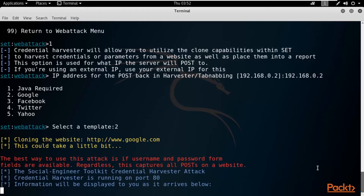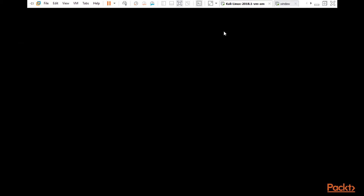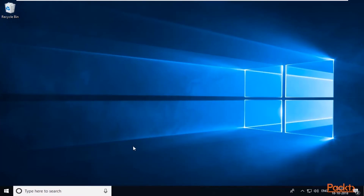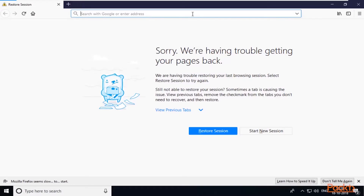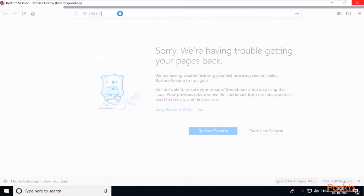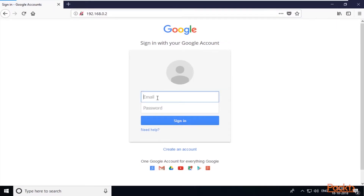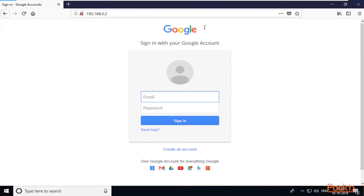Now the fake page has been created. Go back to the victim machine — in the URL area type the IP address of Kali Linux and hit Enter. Our victim machine is Windows 10. I can open any browser, for example Internet Explorer or Mozilla Firefox. In the browser, type 192.168.0.2 and hit Enter. You can see that this is the fake Gmail page created by the Social Engineering Toolkit — with email and password fields available.